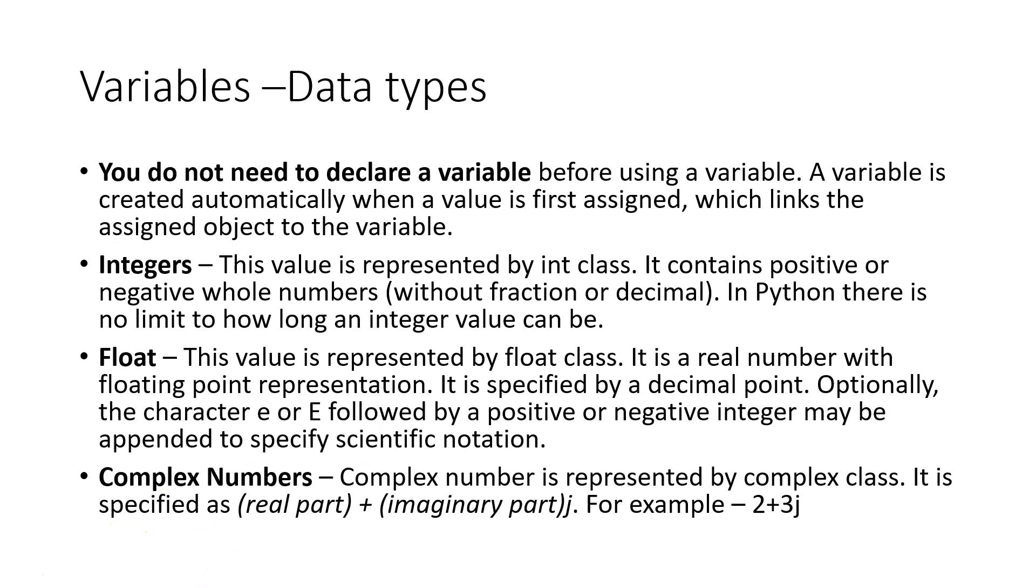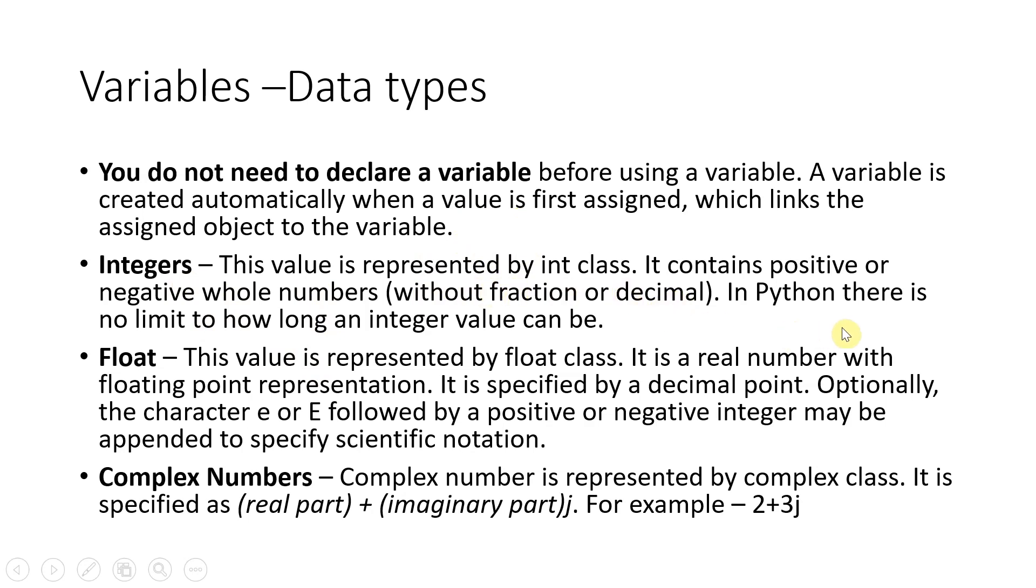Now what are the data types? Integers. You don't need to declare a variable. You don't need to say string x equal to integer, but you can just say x equal to a value. Whatever value, when first assigned, will link the assigned object to the variable. Like if you say x equal to 10, it will become an integer. So data types - integers. Typically value is represented by the int class. It contains positive or negative whole numbers, and there is no limit. Integers can be as long as you want.